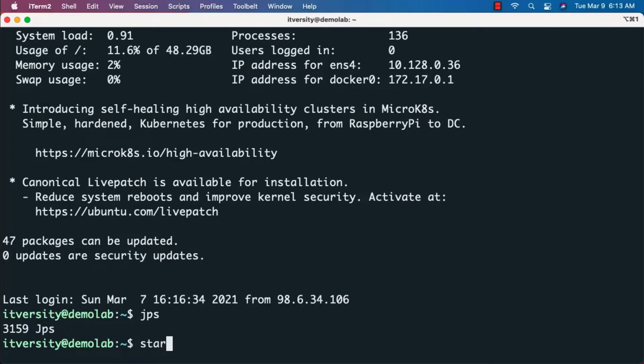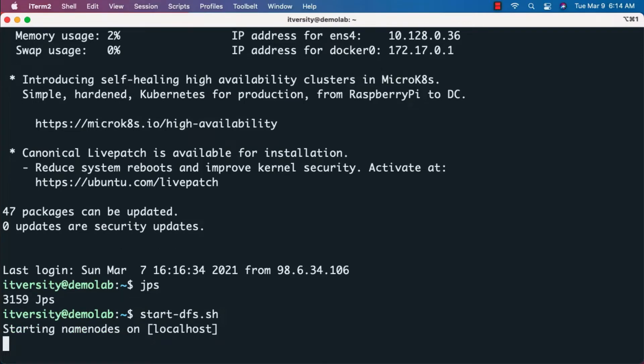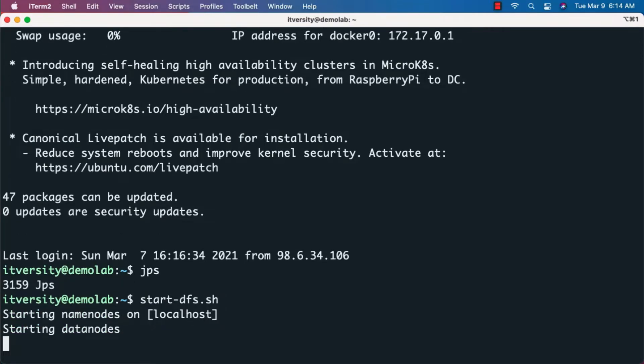To start them, we can run start-dfs.sh, which will start HDFS-related components. Once HDFS is started, we can start Yarn-related components by running start-yarn.sh. Let's wait until HDFS is started, then we'll start Yarn as well.